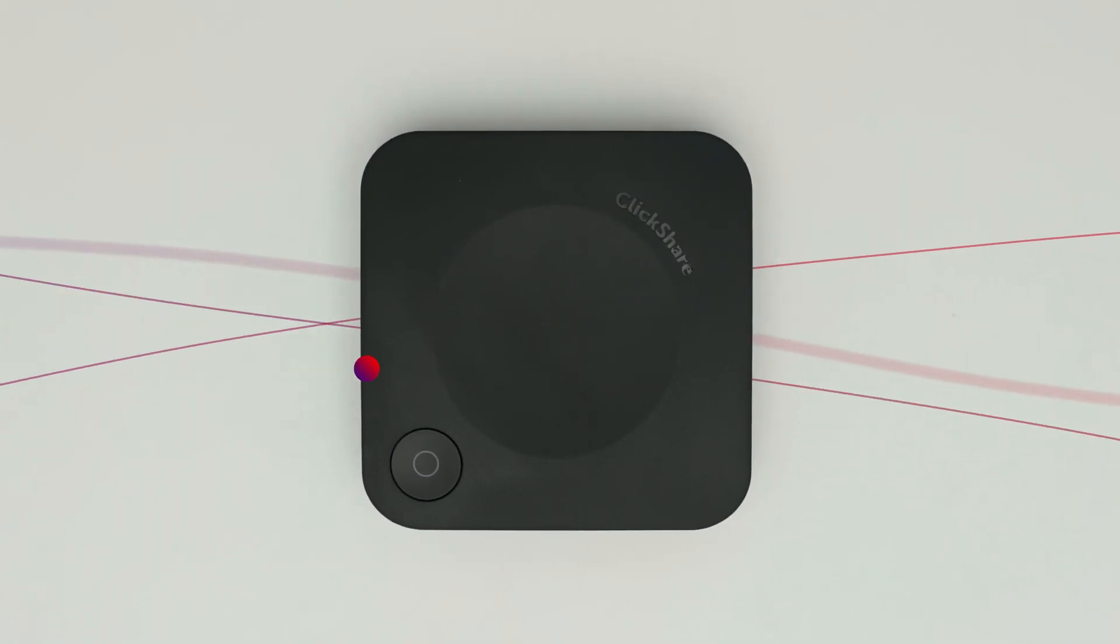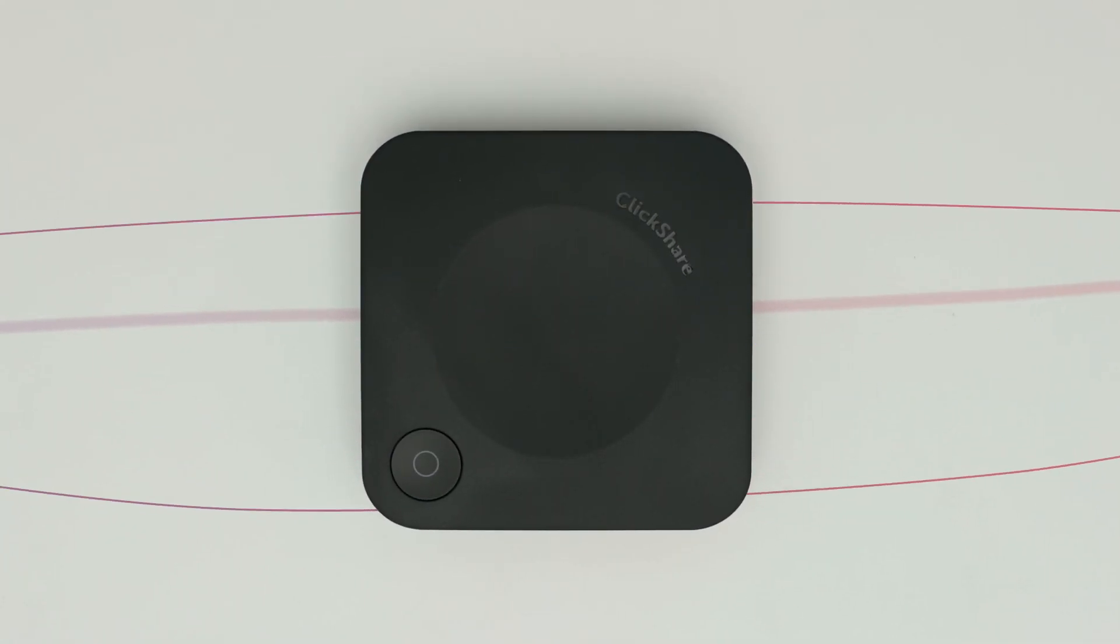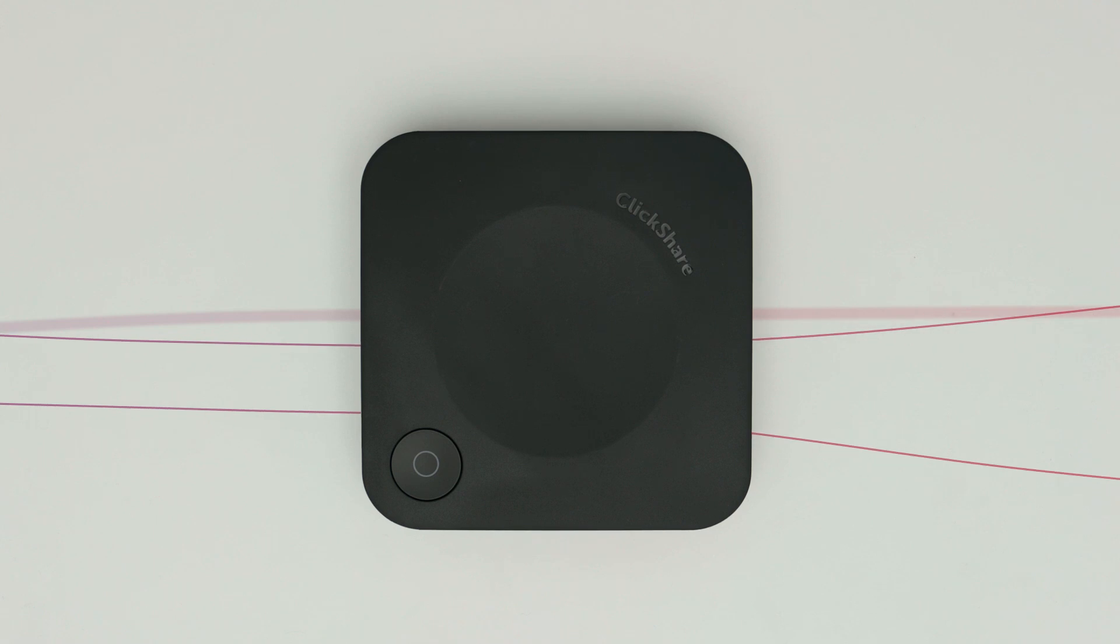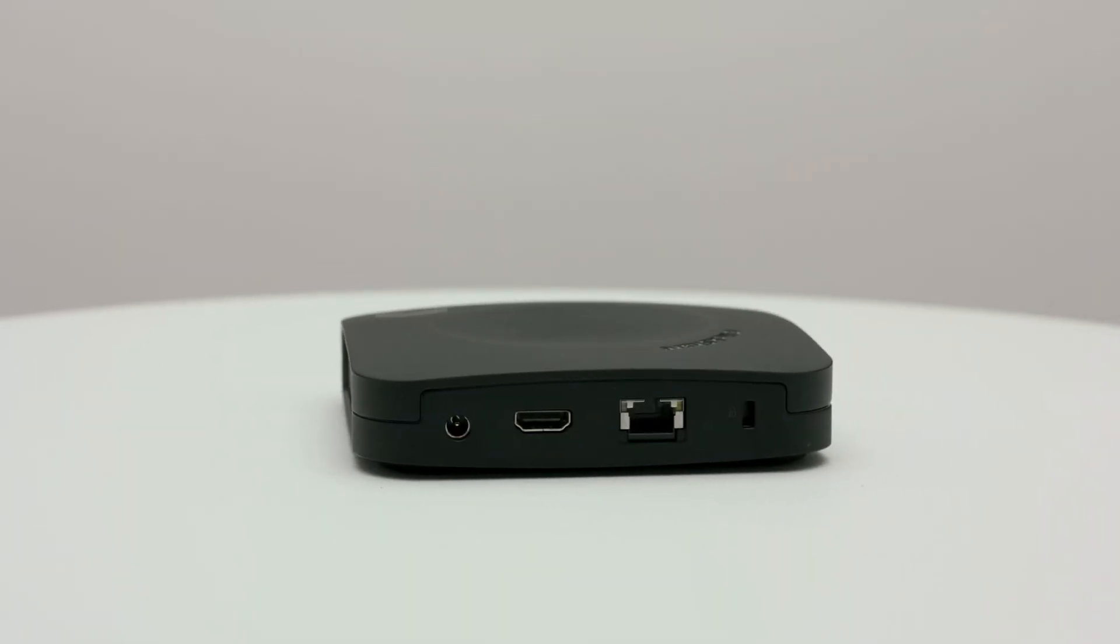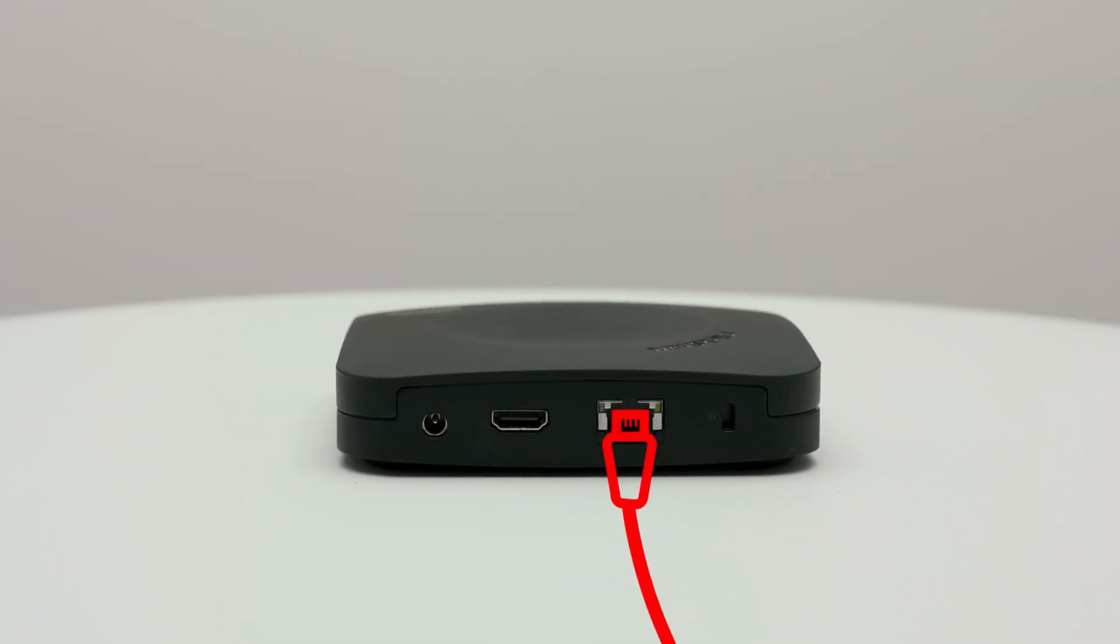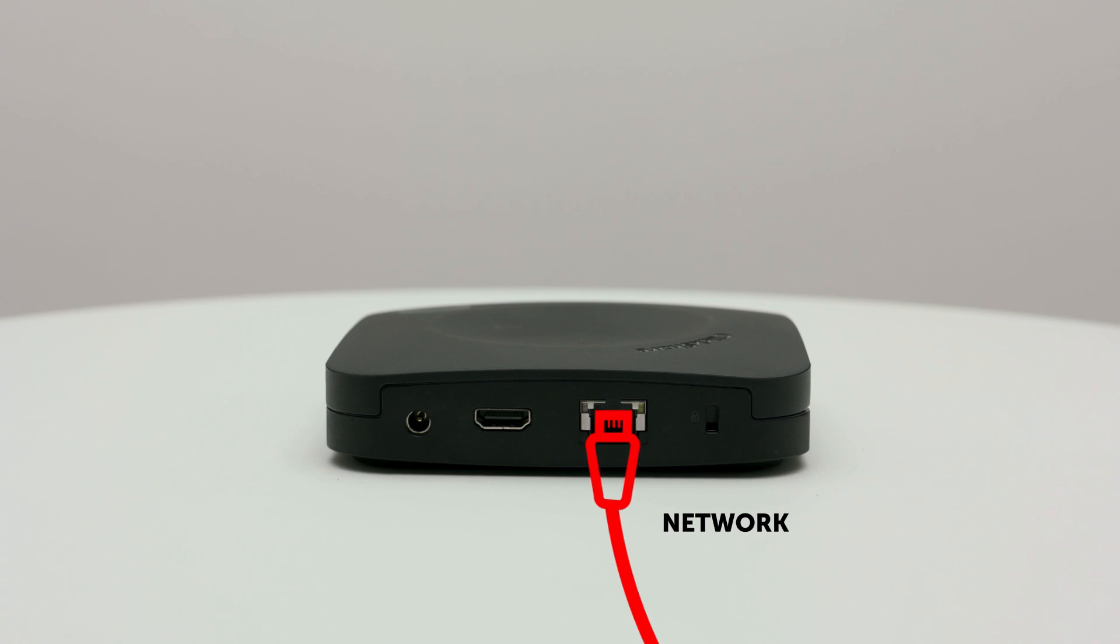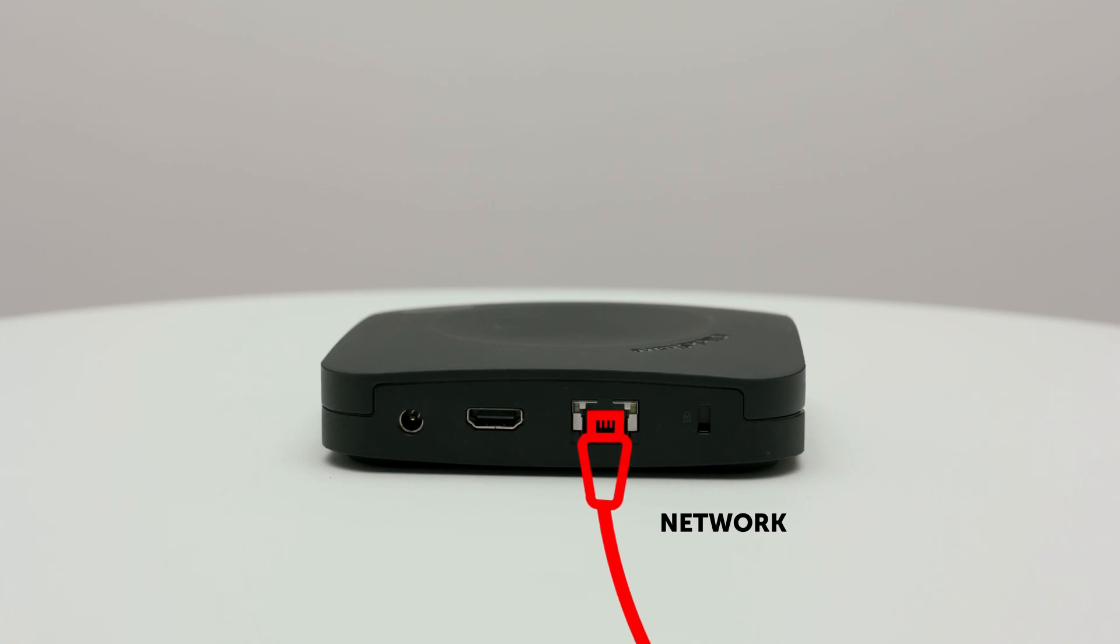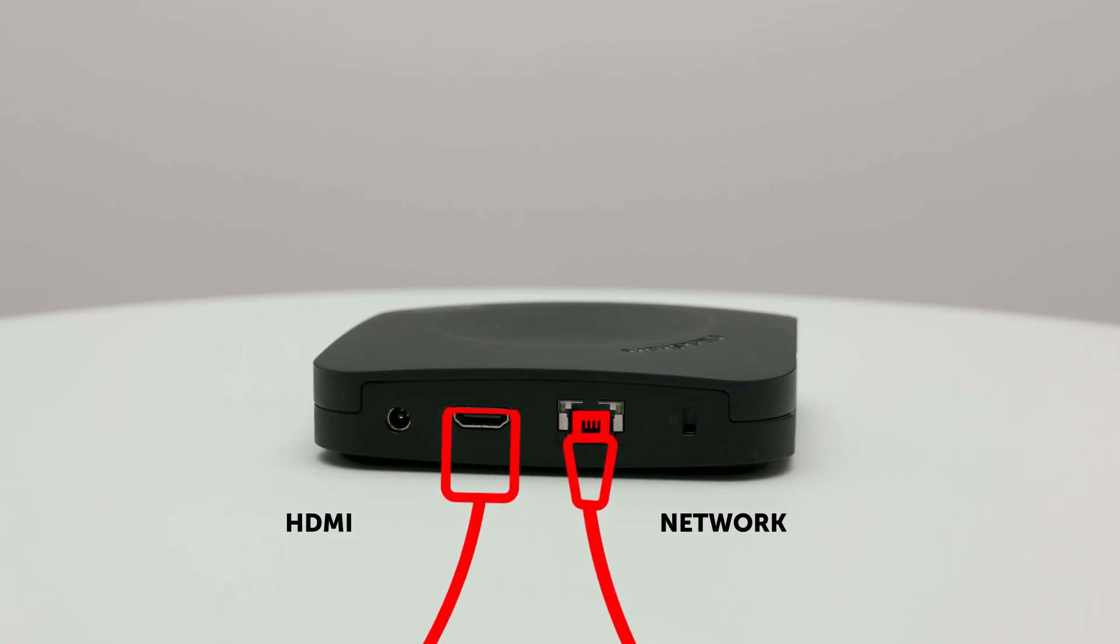Now head over to your ClickShare base unit and connect the cables in the following order. First connect the base unit to the internet via cable. Then use an HDMI cable to link it to your meeting room screen.